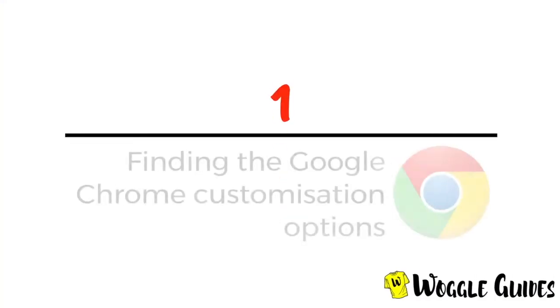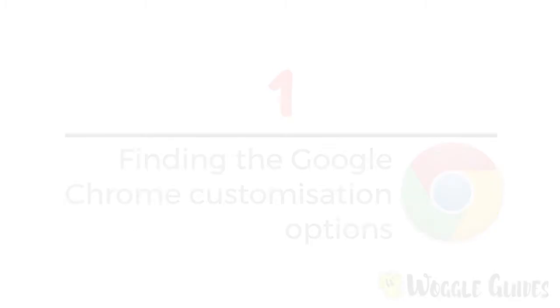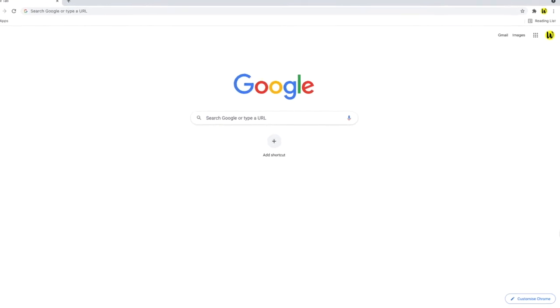Let's start by looking at how to find the Google search page customization options. I've already logged into my Google account and I've opened a new tab in the Chrome browser on my PC. The Google search homepage is shown by default.